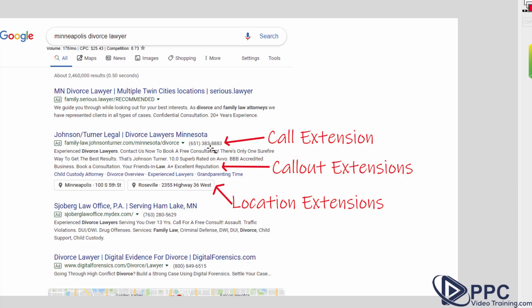If they're on mobile and they push it, it will allow them to call it right away without dialing it in. The next one are called callout extensions. These are different things that you put in your ads. They're very short, just pieces that talk about your business. So as you can see, this one says BBB accredited, book a consultation, your friends in law. So it's kind of some different just things you want to add to it. Sometimes people will add things like free estimates, free shipping, different things like that.